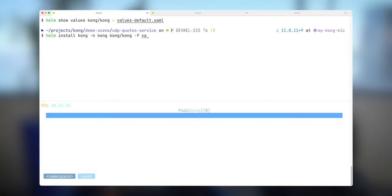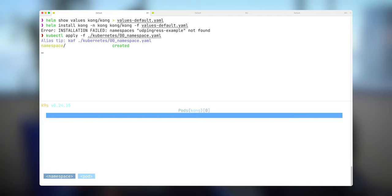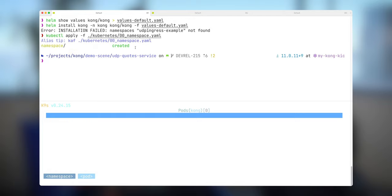So let's install this Helm chart with name Kong to namespace Kong, and Kong/Kong is my Helm chart. We also need to provide the values that I just modified in order for this to work. As you can see here, I now face the error that the UDP ingress namespace was not created. So let me create this namespace.